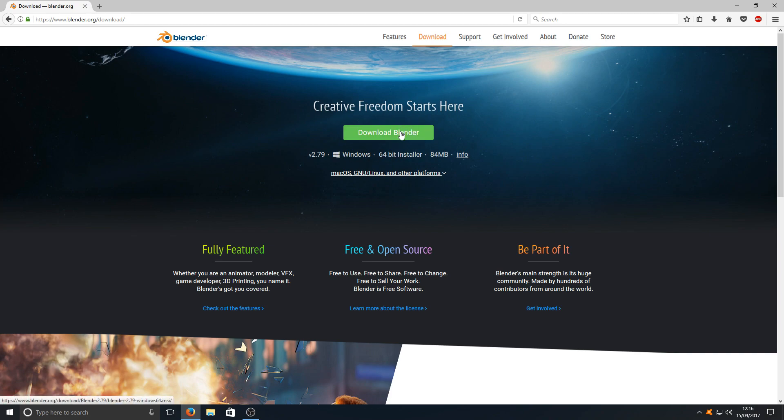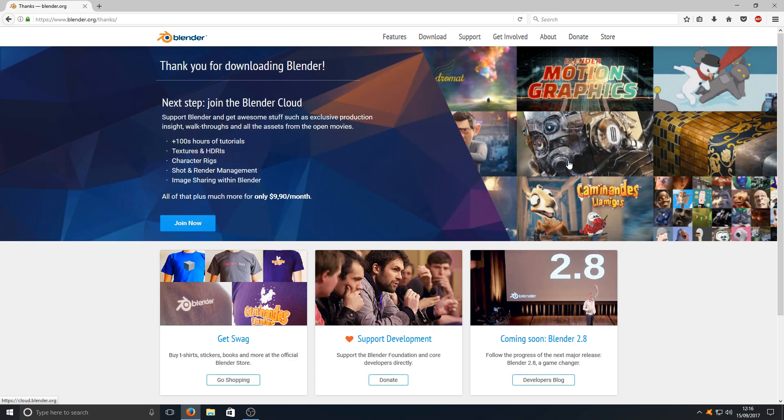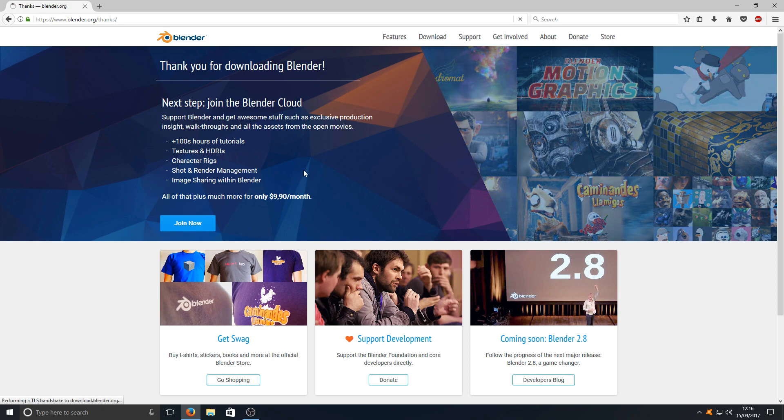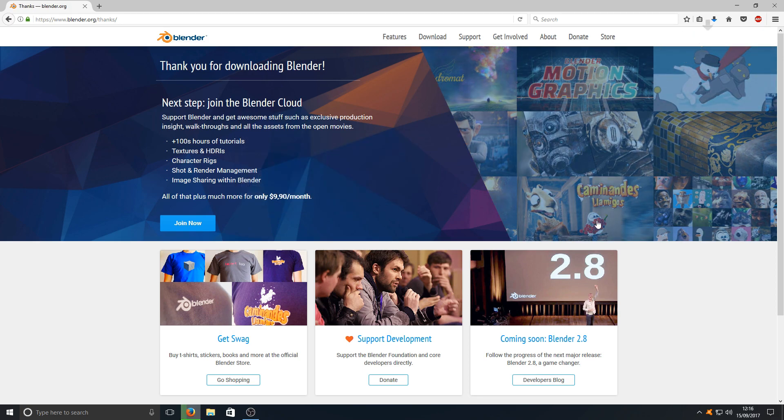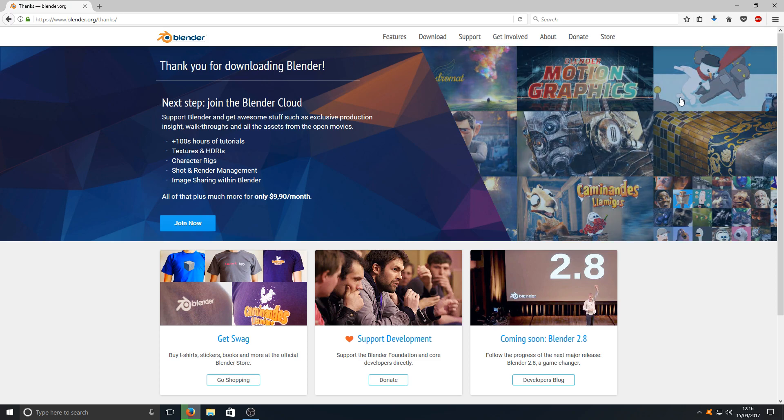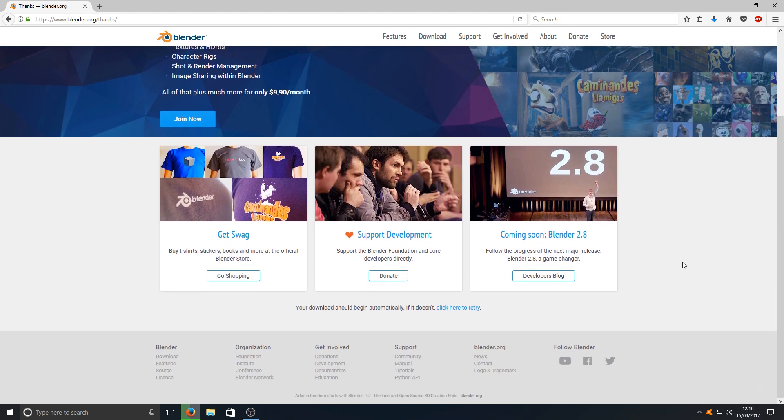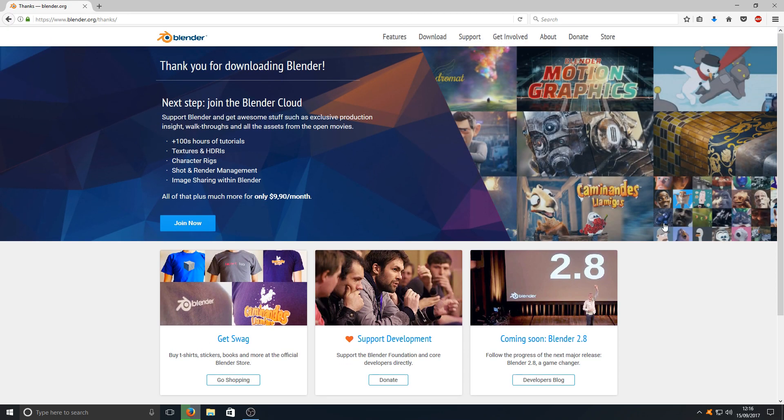This is for Windows, this version. Once you've clicked on the download link you need to press save file and as you can see it's just downloading in the top right hand corner now.